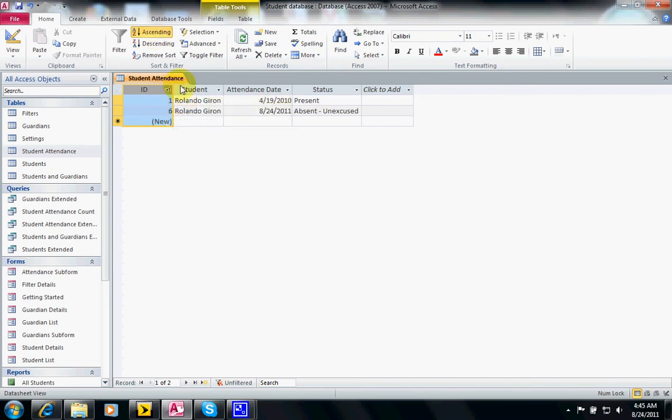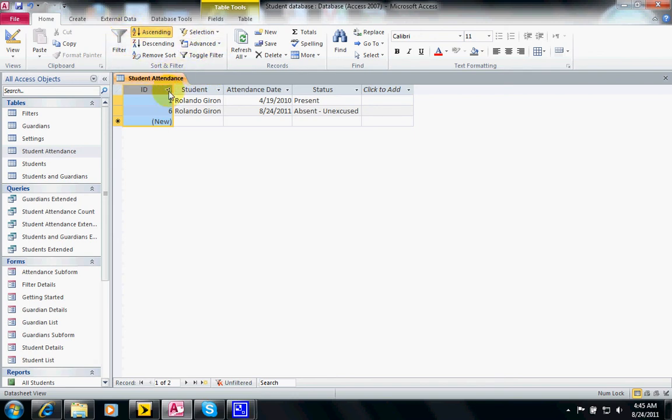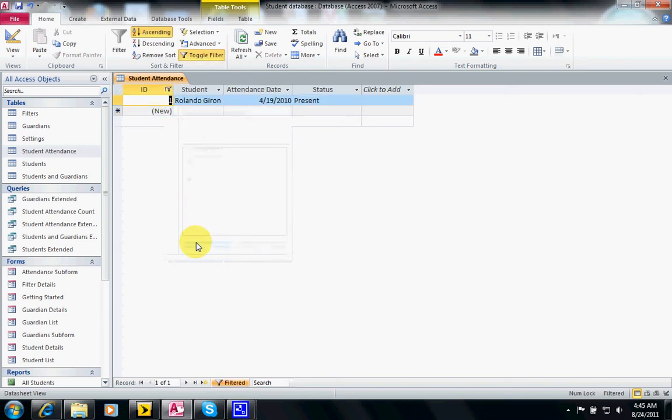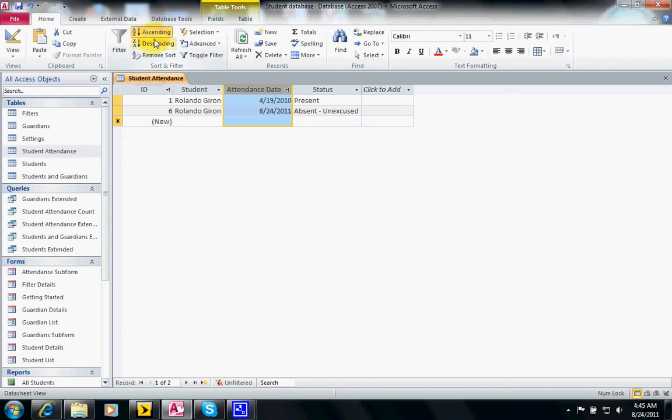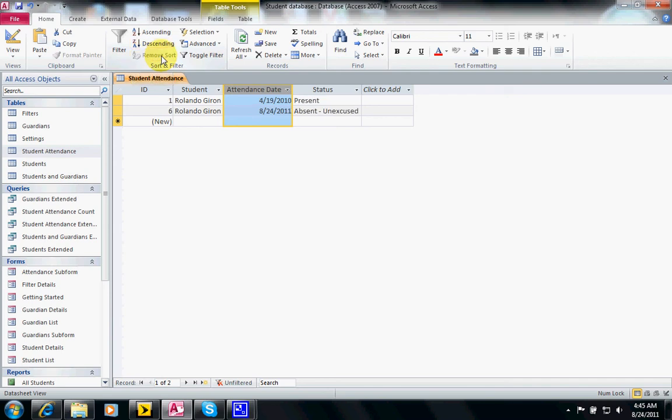It's also in the same filter section, but this is only sorting. You notice everything else - the filters are left unchecked. If I check one, then now it's filter. You can also just use these buttons here to change from ascending or descending, or you can remove the sort.